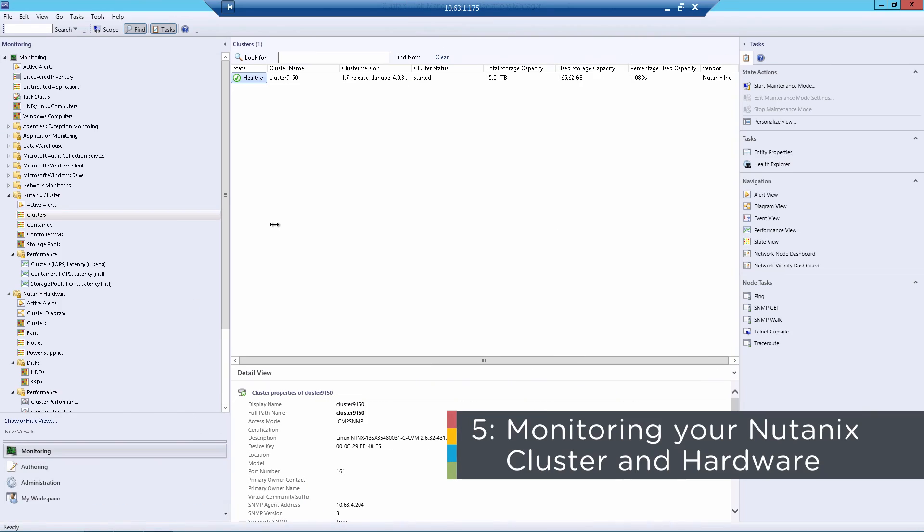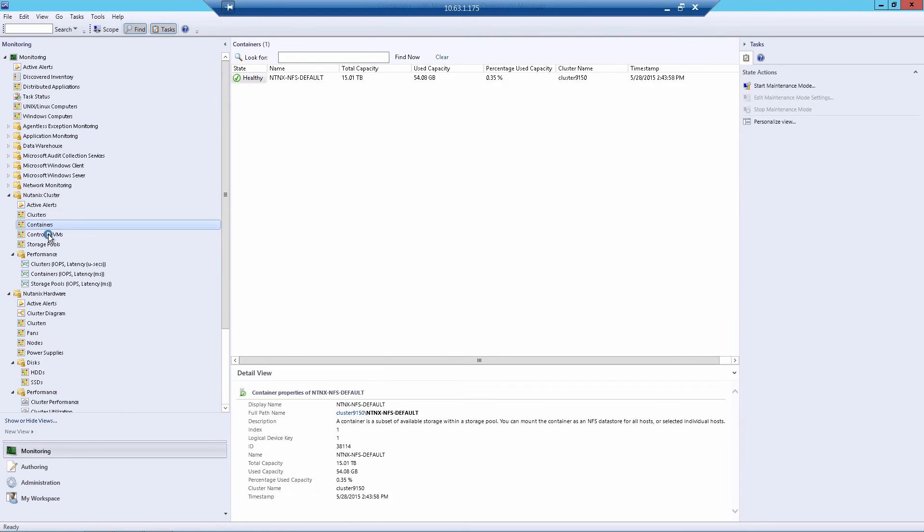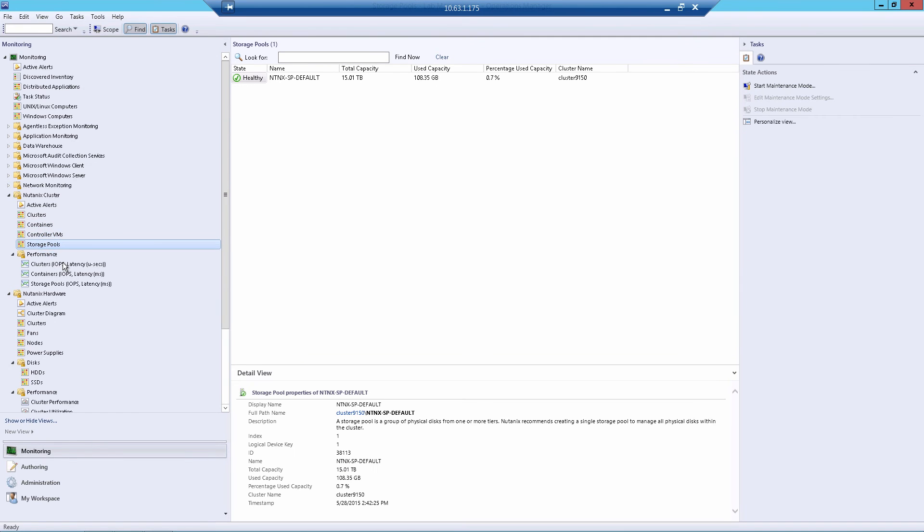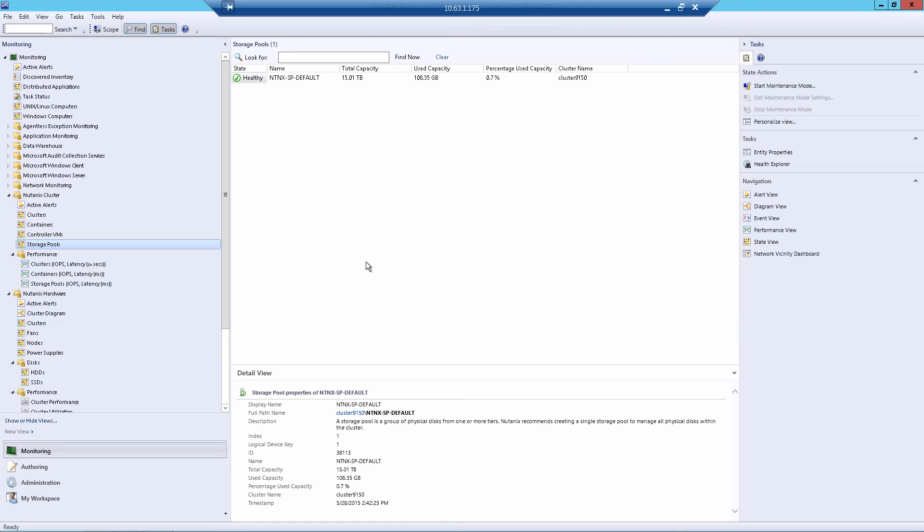So after everything's been discovered, under the Nutanix cluster, that's going to be everything from a software perspective. You'll be able to see the clusters, containers, controller VMs, storage pools, as well as performance metrics such as IOPS and latency. Under the hardware section, you'll actually be able to see the health of all of your SSDs, HDDs, your fans, your power supplies, as well as each node health and temperature.